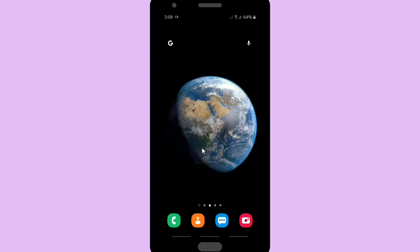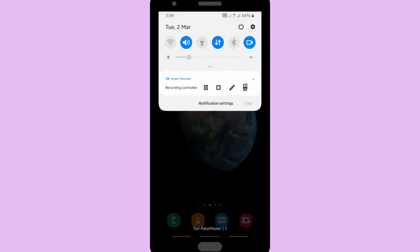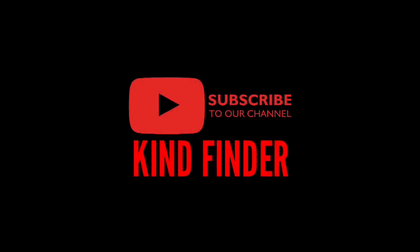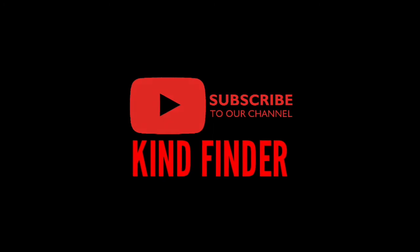Thanks for watching this video. If you guys have any question or suggestion please drop it down on the comment section below. Don't forget to subscribe Kind Finder. Thank you and see you.